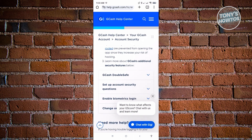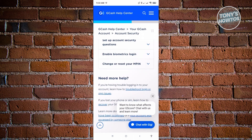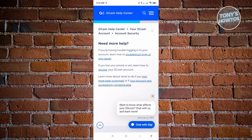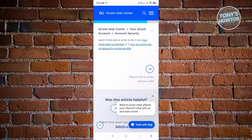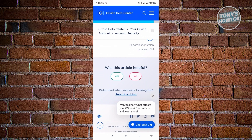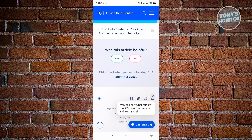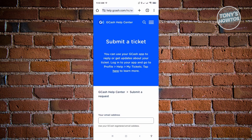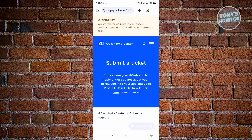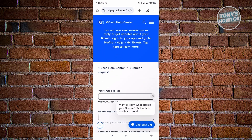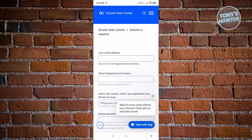From here, scroll down a bit until you see the section that says 'Was this article helpful?' You'll also see an option there that says 'Submit a Ticket.' Go ahead and click on 'Submit a Ticket,' and it's going to load up the next page.